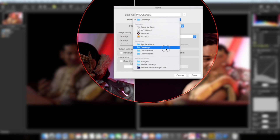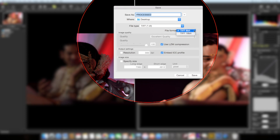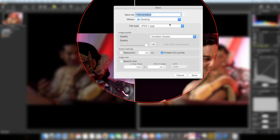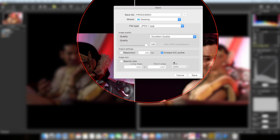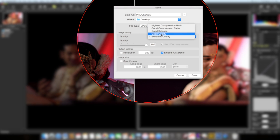There are two output formats — JPEG and TIFF. For TIFF, you can choose 8-bit or 16-bit; 16-bit TIFF is very high quality, good for printing, and you can choose lossless compression though the file will be quite heavy. For JPEG, you can specify the image size. This image was shot with a D810 at 36 megapixels, but you can reduce it. I want the highest possible resolution, so I'll choose 'Excellent Quality' from the quality options.